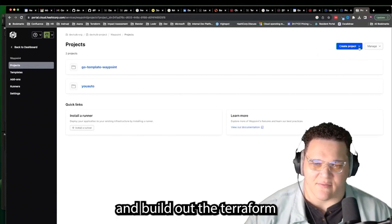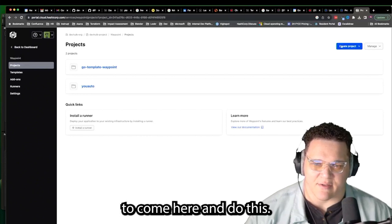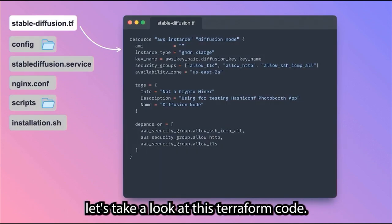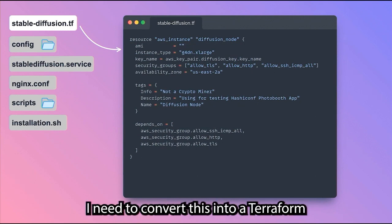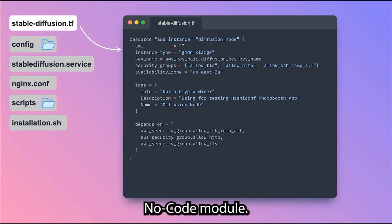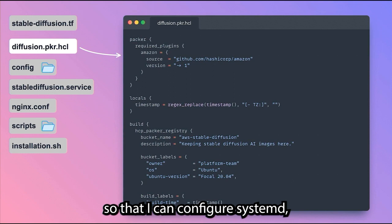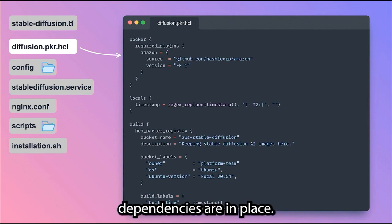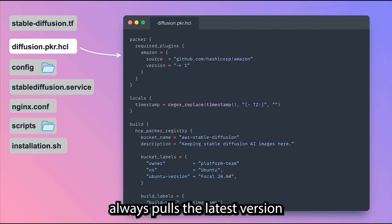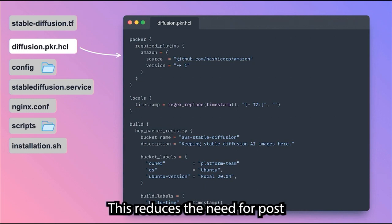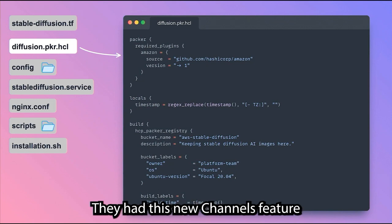Let's build out the Terraform needed to properly configure an AMI. In order for devs to utilize Waypoint templates, I need to convert this into a Terraform no-code module. But first, I want to create a machine image so I can configure systemd and make sure all app dependencies are in place. I need a way to version these images so Terraform always pulls the latest version or one that is specified. This reduces the need for post-provisioning steps. I'll utilize HCP Packer — they have this new channels feature.